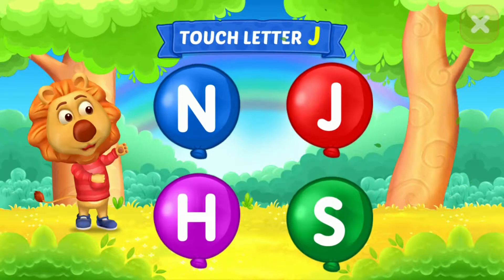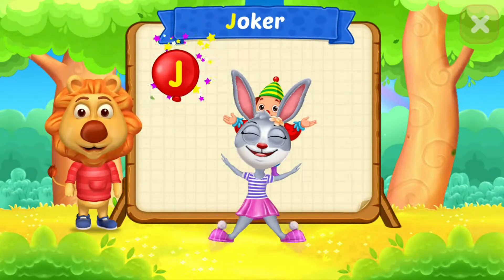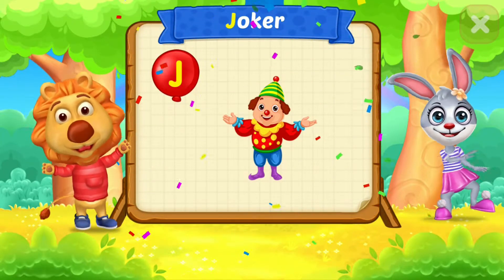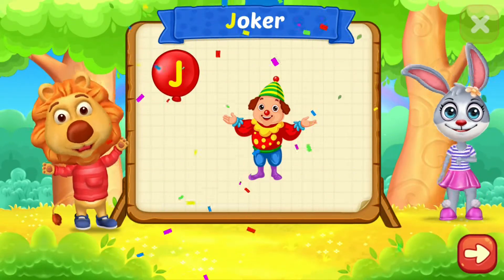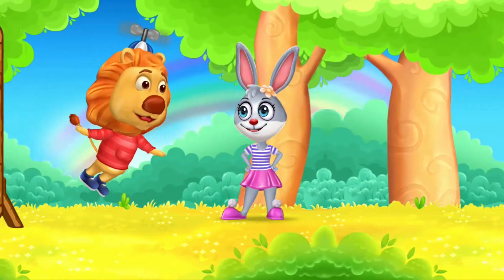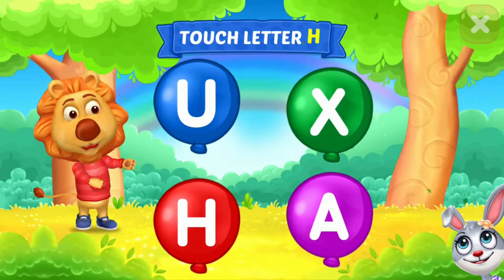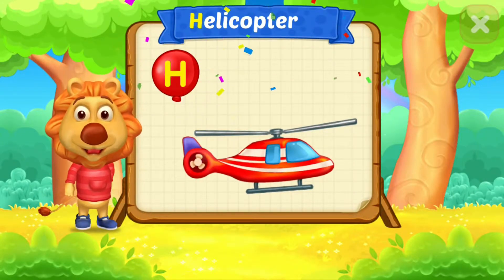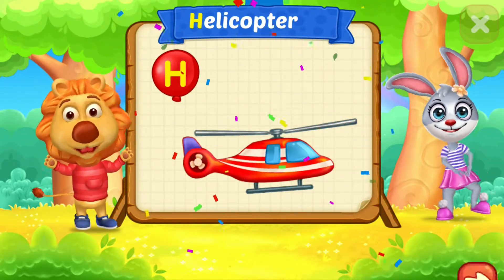Touch letter J. J is for Joker. Touch letter H. H is for Helicopter.